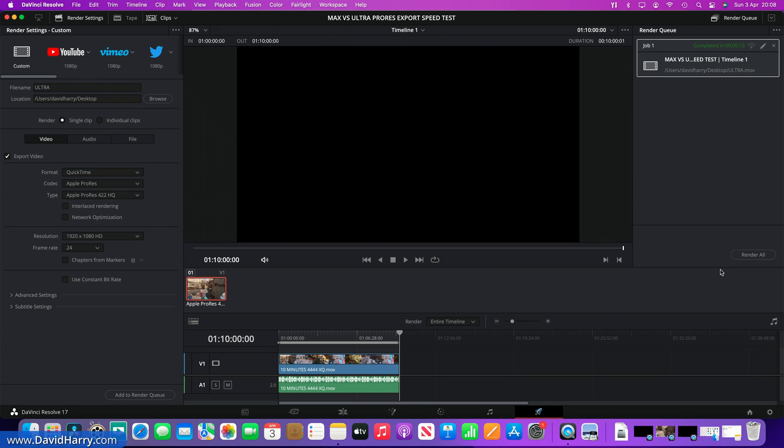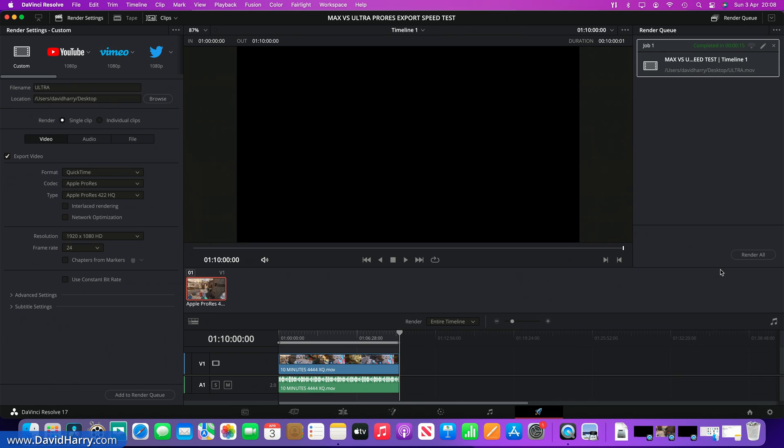Now in FCP it's the exact same story as well. However, we may see an update to either FCP or Resolve which may take account of the extra encoder during the export stages, in which case we would expect to see half of that speed. But as it stands right now, there is absolutely no difference between a Max and an Ultra as far as the exporting of ProRes is concerned.